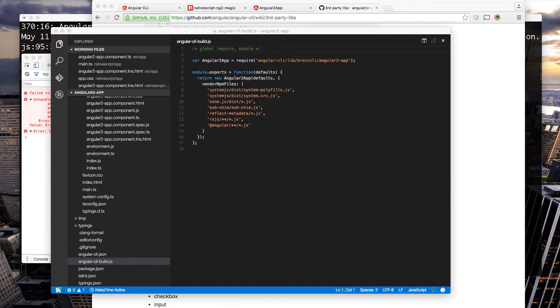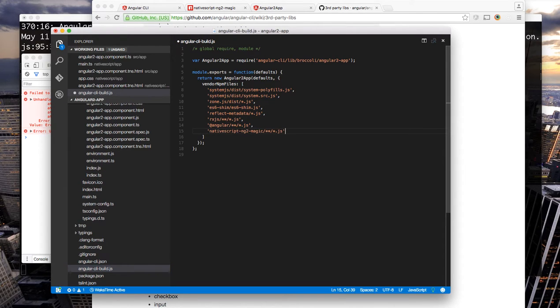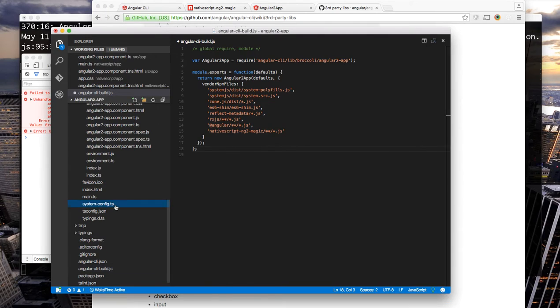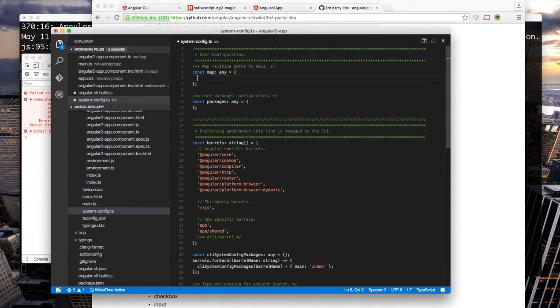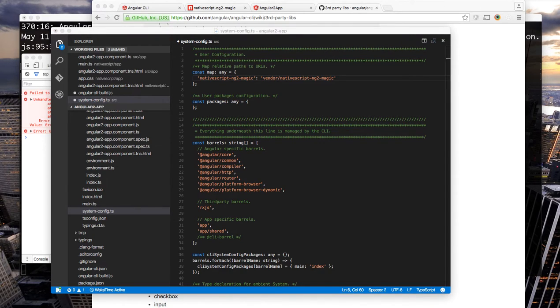We want to start off by at least adding that we want the vendor bundle to include our nativescript-ng2-magic and then we also want to set up a map in our system js config that will map our import nativescript-ng2-magic to the correct location from our served files.